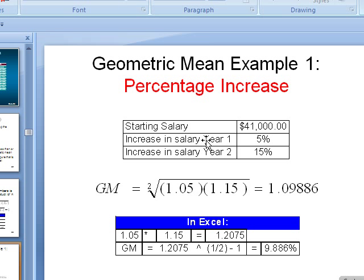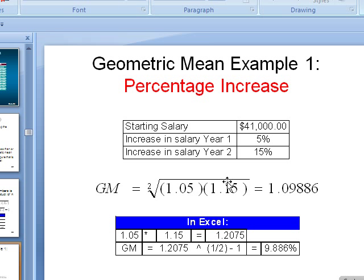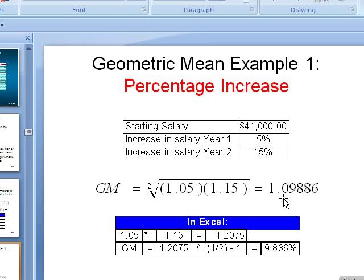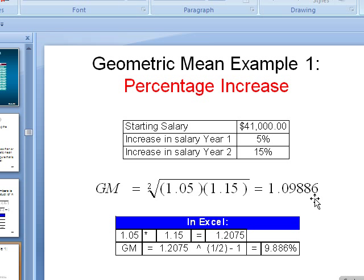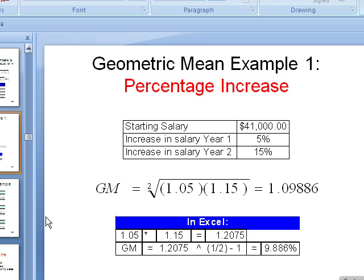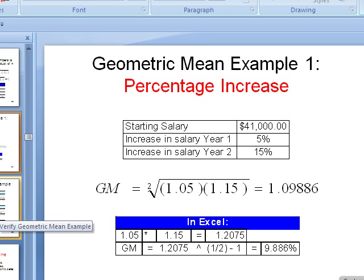Let's look at a simple example here. You had salary in year 1, salary in year 2. So you had a 5% increase and then a 15% increase. You take, there's two of them, right? So you take the second root, 1 plus the 5%, 1 plus the 15%. You take the second root of it. You get that number, but you have to subtract to get rid of the 1, and then your 0.09886 is the most accurate type of average we could get for these percentages.